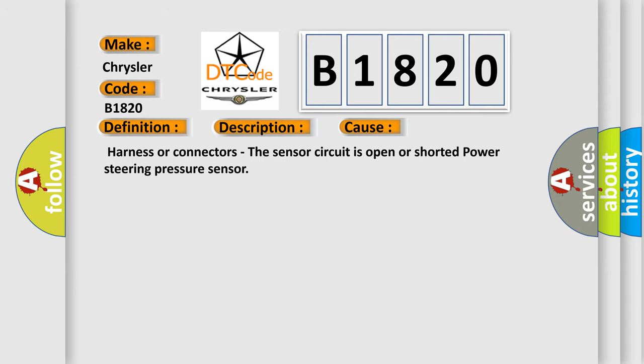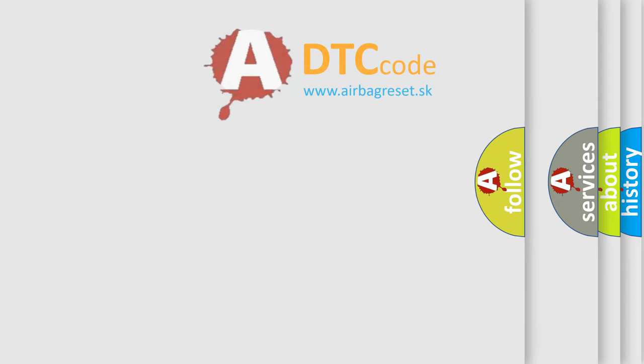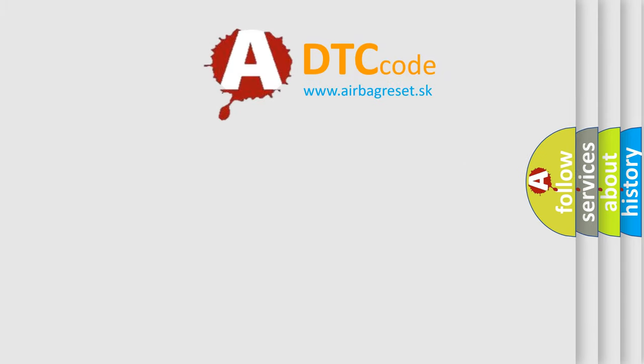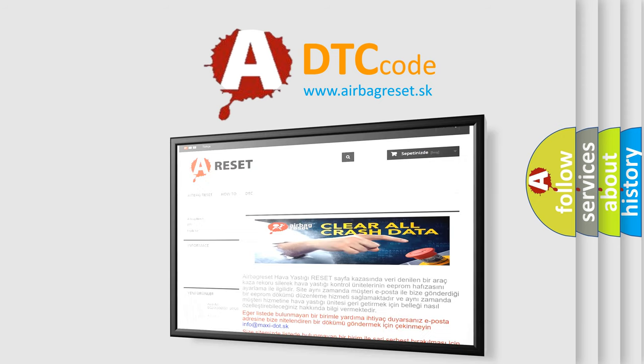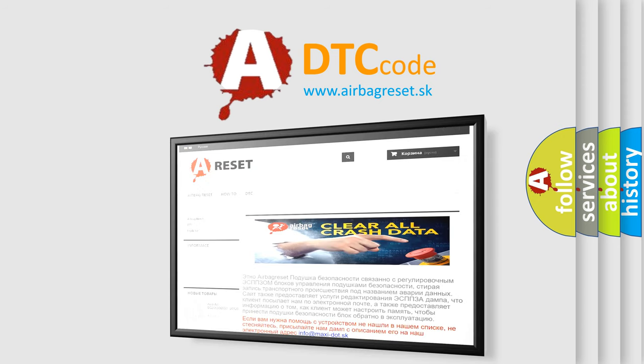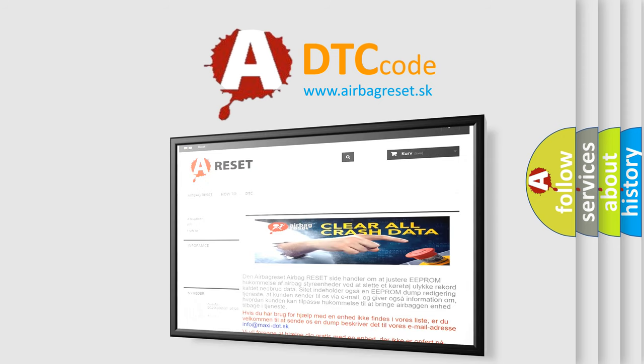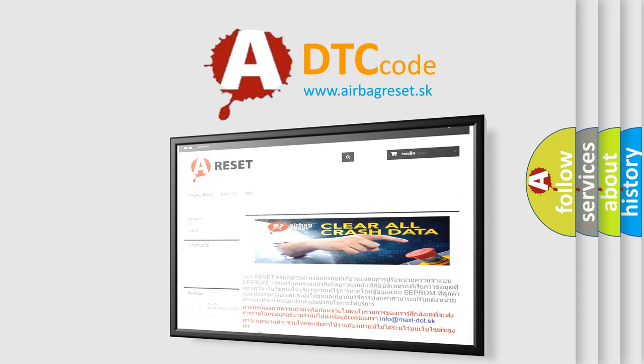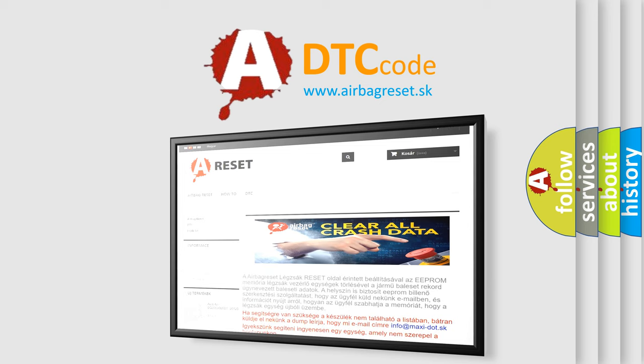The Airbag Reset website aims to provide information in 52 languages. Thank you for your attention and stay tuned for the next video.